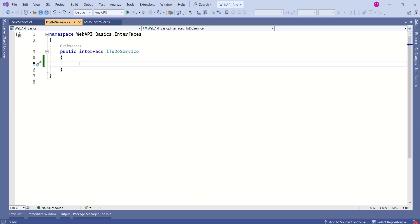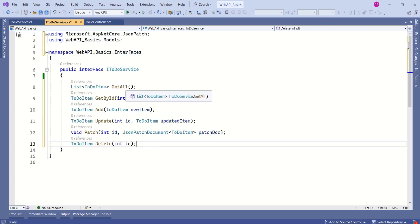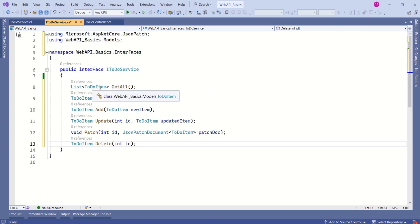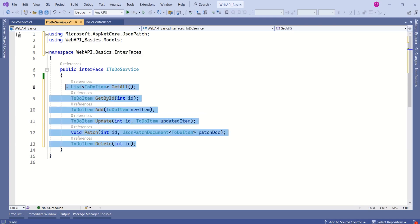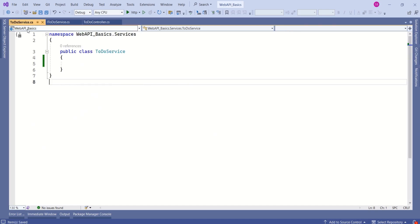In this interface, I'm going to add the structure for all those methods. I have added this ITodoService with a getAll method whose return type is of type TodoItem, then getById, add, update, patch, and delete. This is the structure. Here I have a class called TodoService, which is going to implement that ITodoService interface.